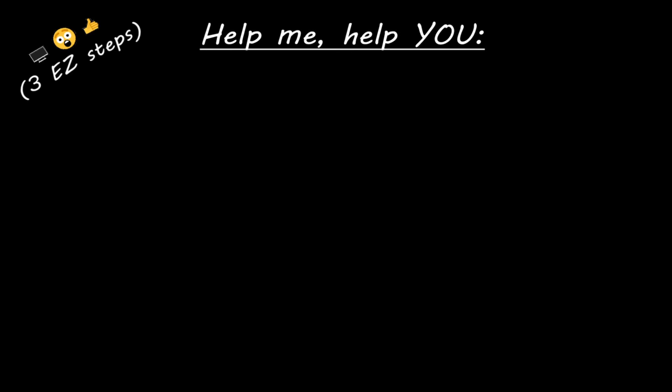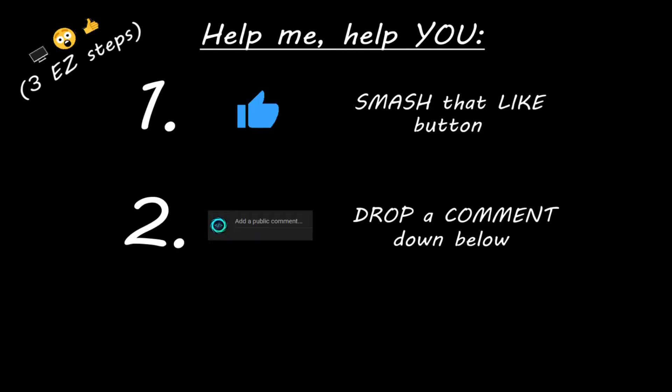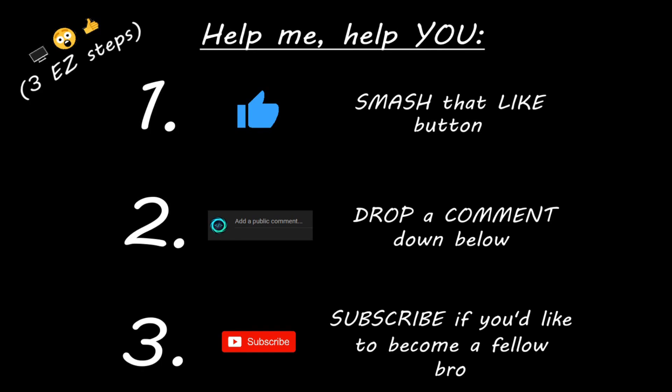Hey you, yeah, I'm talking to you. If you learned something new, then you can help me help you in three easy steps by smashing that like button, drop a comment down below, and subscribe if you'd like to become a fellow bro.